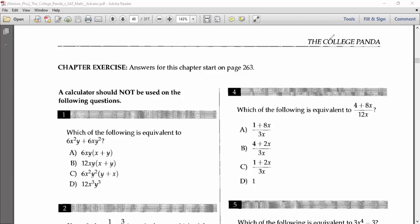Assalamu alaikum everyone. Today we will solve some problems from Expressions, and we are solving these problems from the college panda book. Let's start. First one is: which of the following is equivalent to 6x² y plus 6xy²?